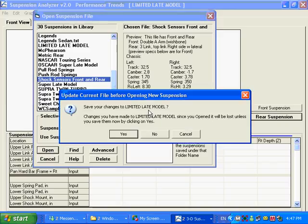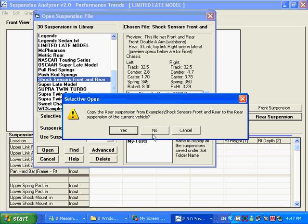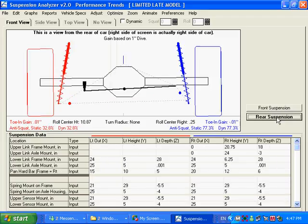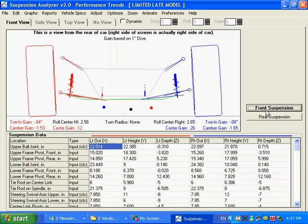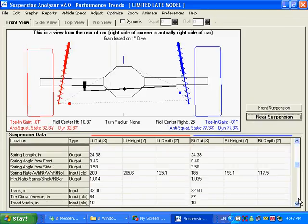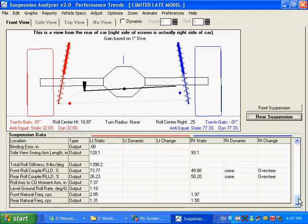And so I'm going to open that. Do you want to save my changes to this limited late model? I'm going to say no. I don't need to save it. And now it says, do you want to copy these specs in? I'm going to say yes. And now we're going to go look at a rear suspension on still a limited late model, same front suspension as before. We've got that rear suspension we just opened up. It's got all this information in here.